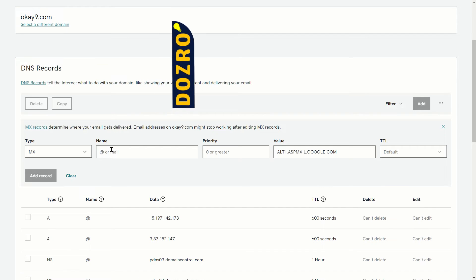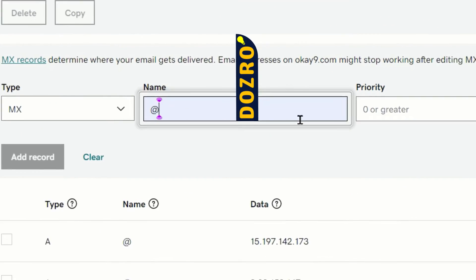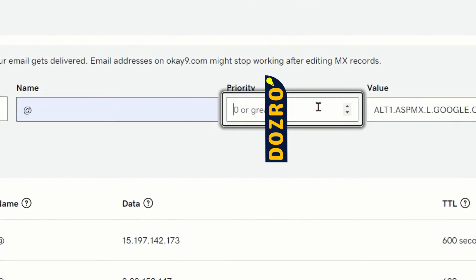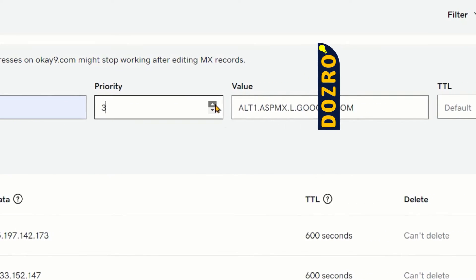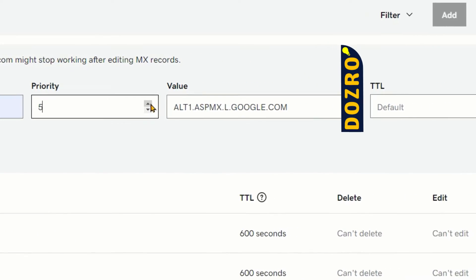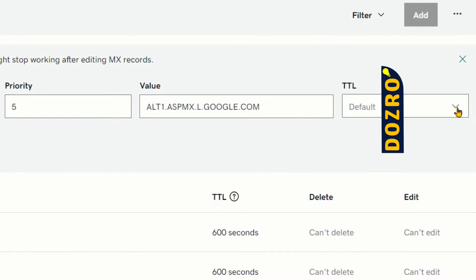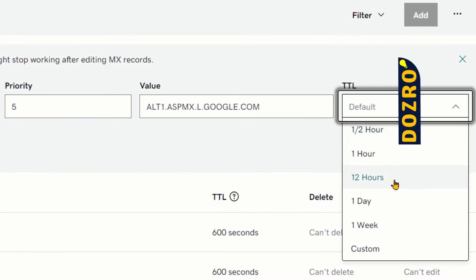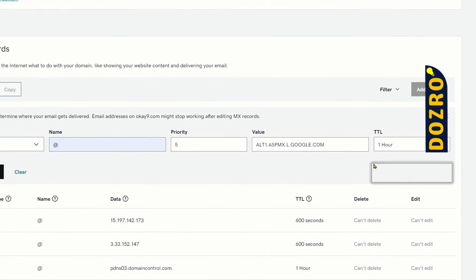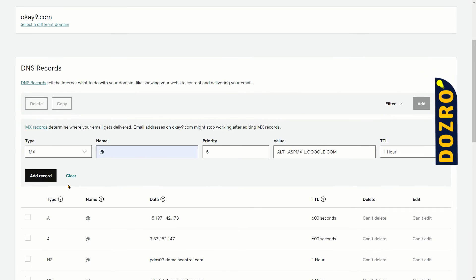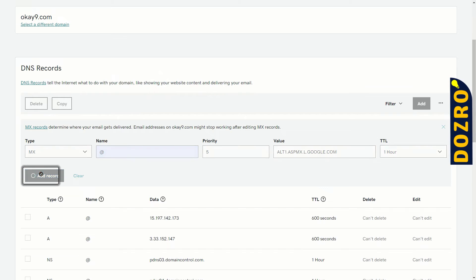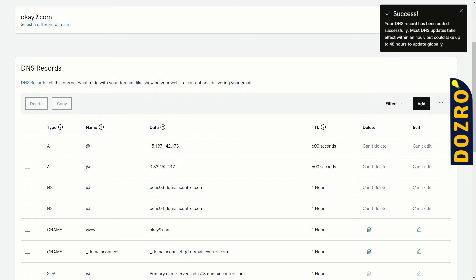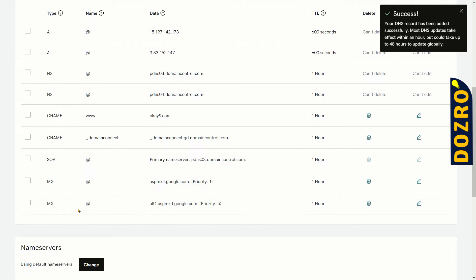Under name, I will add @ sign. I will select priority 5 for the second record. I will select 1 hour under TTL and then click on the add record button. Success! Second record is also added. You can see here.